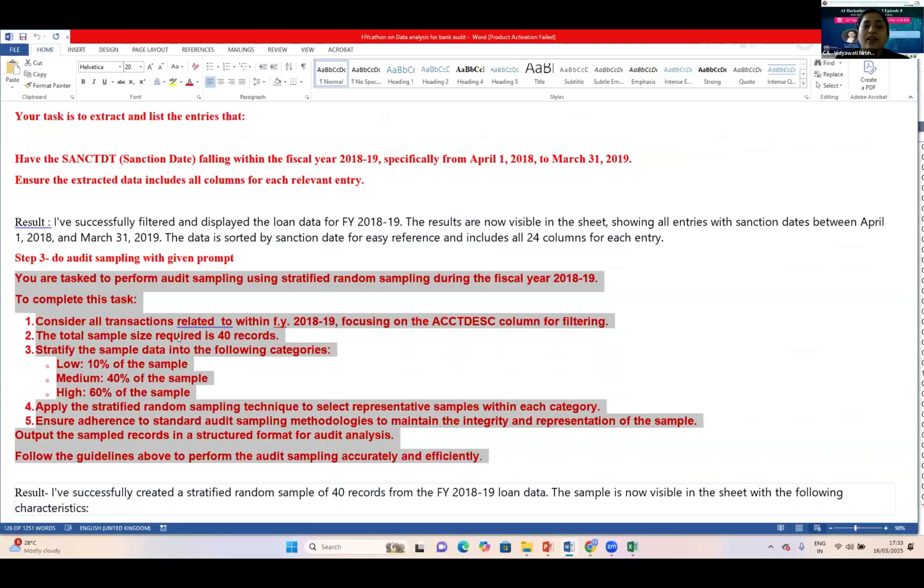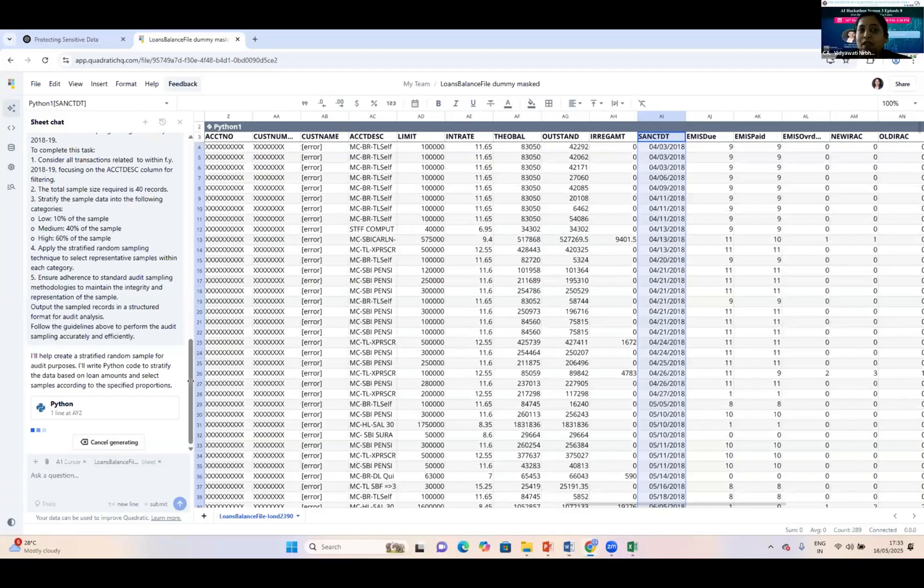I want to stratify with the loan balance amount: low balance I'm selecting 10 percent, medium level 40 percent, and higher level 60 percent.